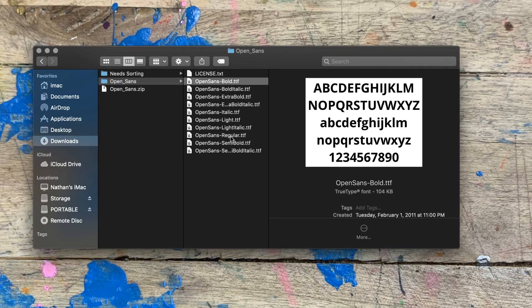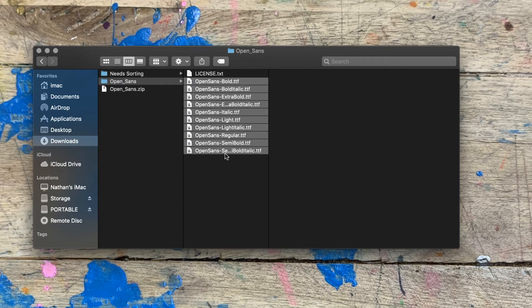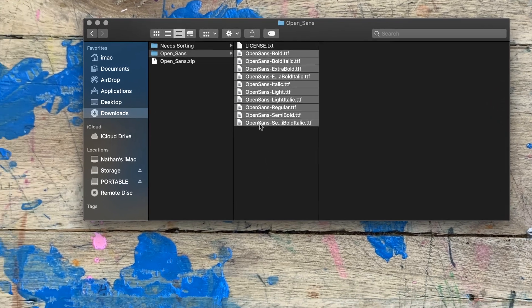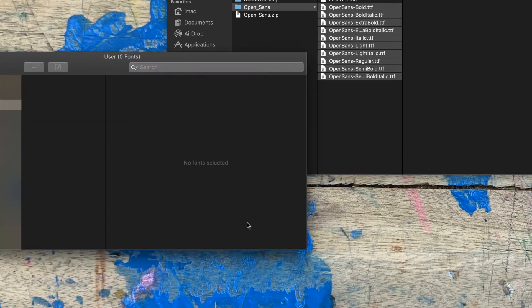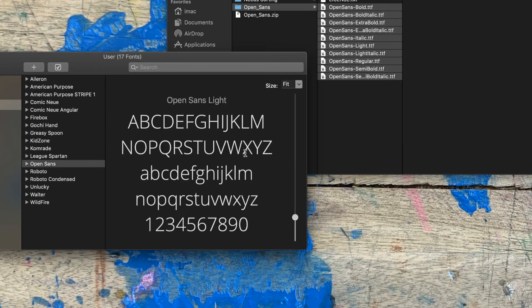All I'm going to do is highlight all of these if I want to install all of them, or I can click on just one if I want to do it one at a time. I prefer to go a lot faster, so I'm going to do it all. At that point, I'm just going to double-click, and when I double-click, the Font Book will open up, as you can see here on the top left. All I have to do is click on Install Fonts, and it's going to install the entire font family.